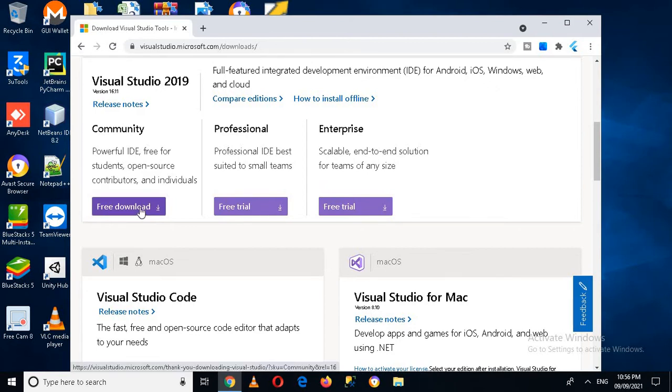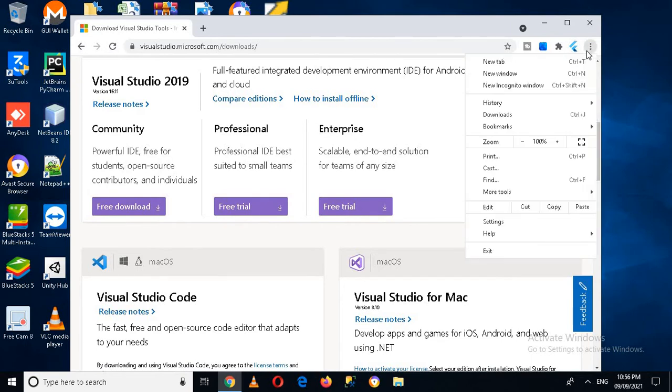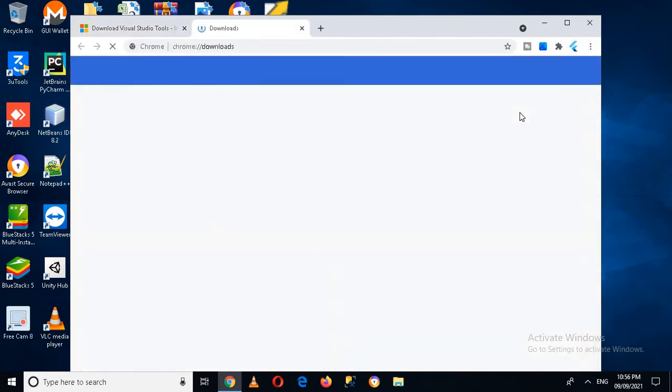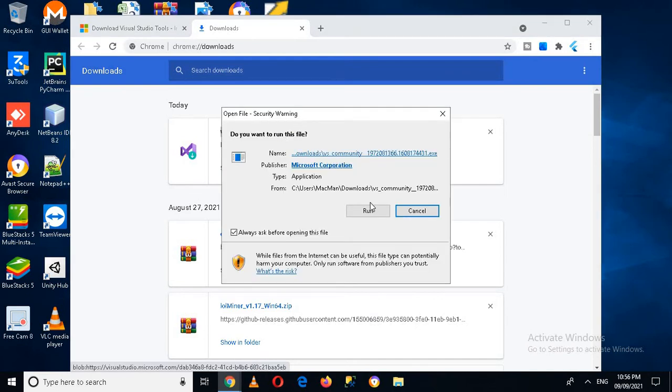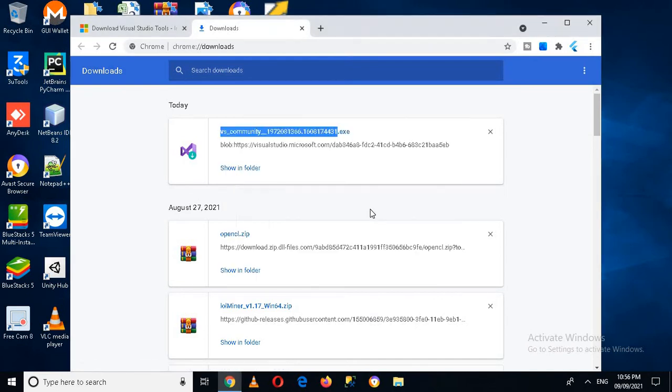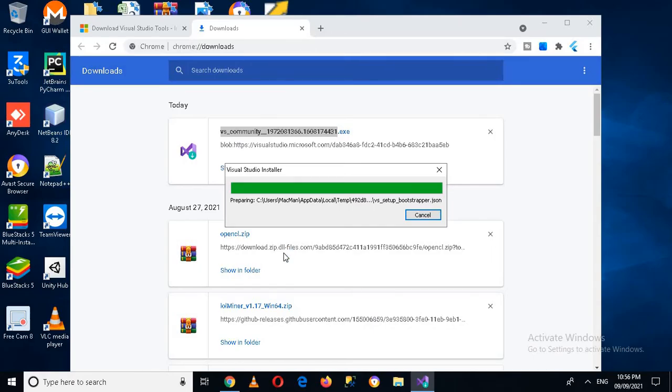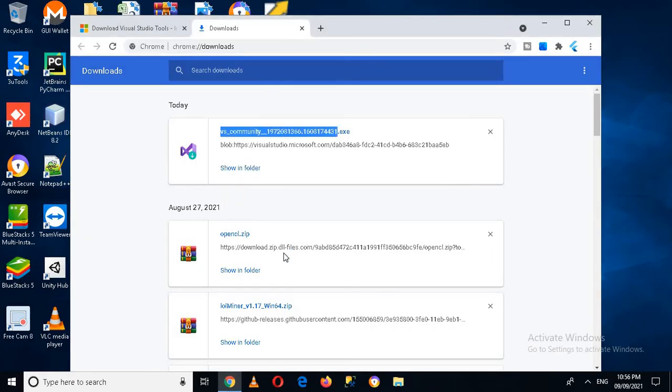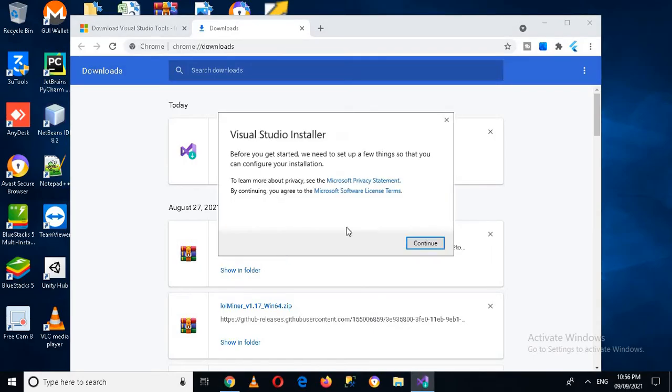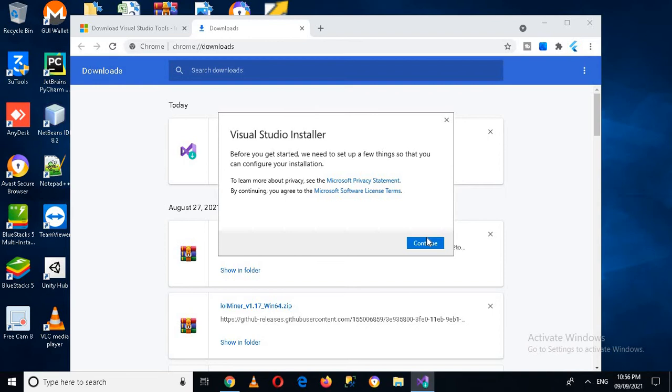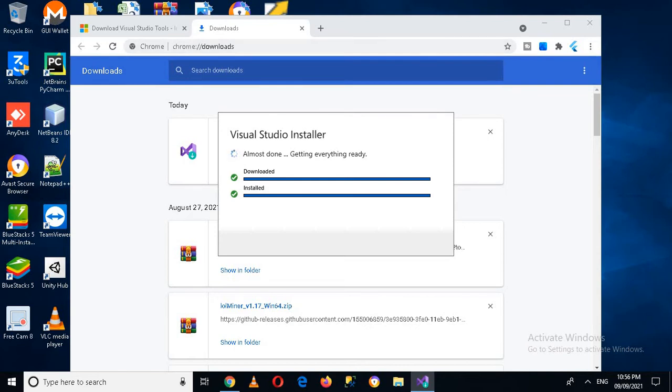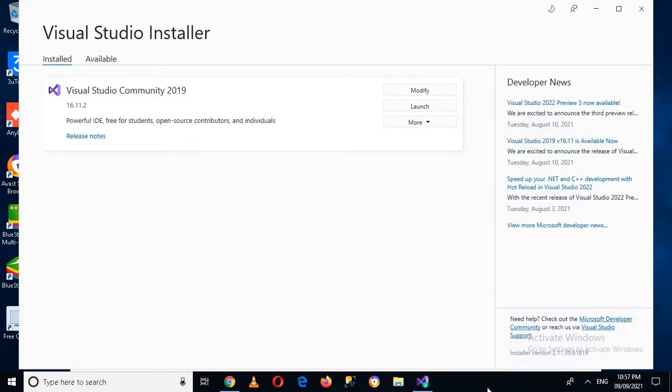So you have to click on this free download. I have already downloaded the .exe so I'll come here to downloads and this is our file, so I'll click on this, run this, click yes. Now it will take some time, continue. Now it will check these things.